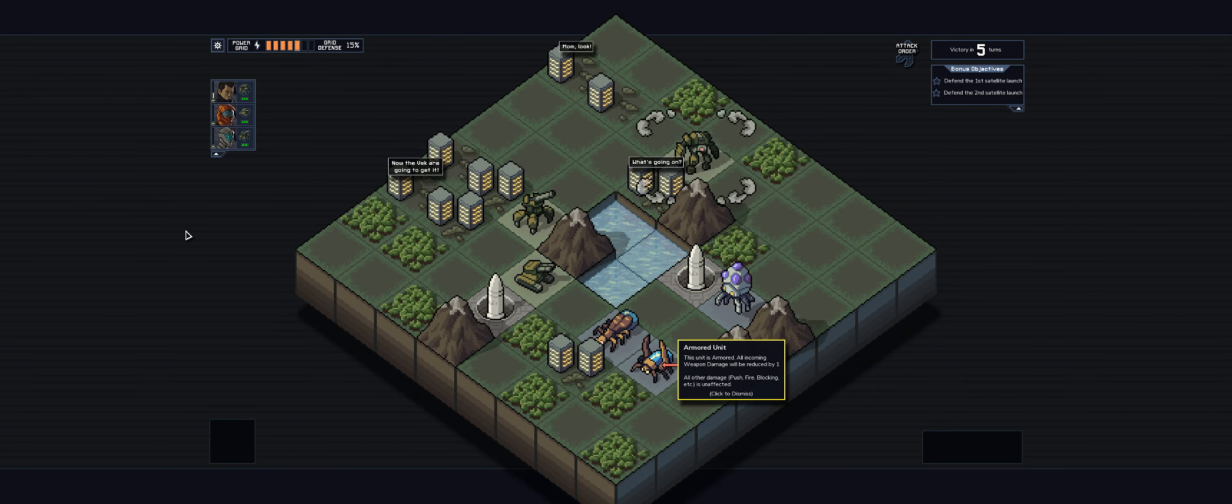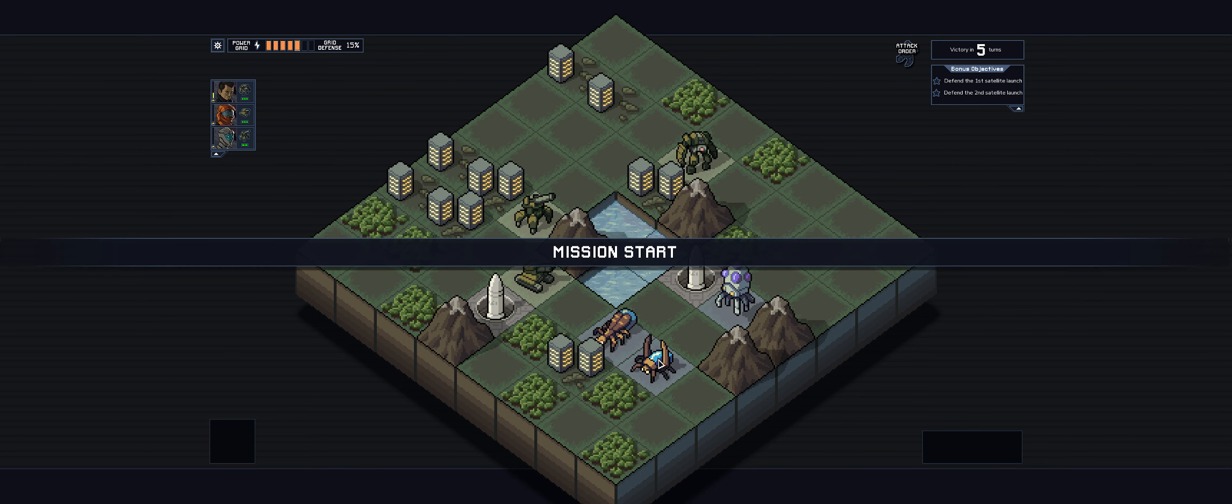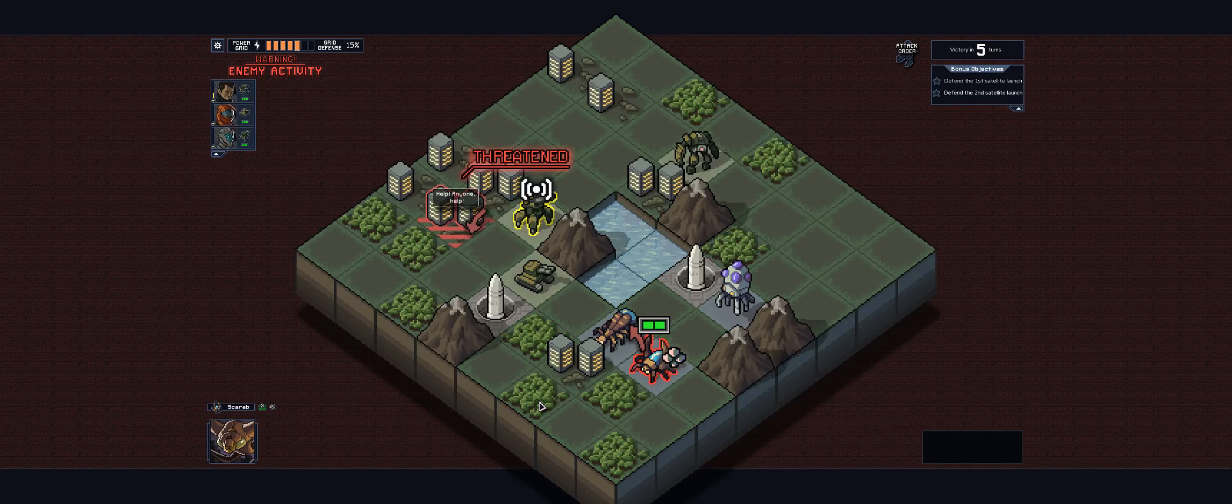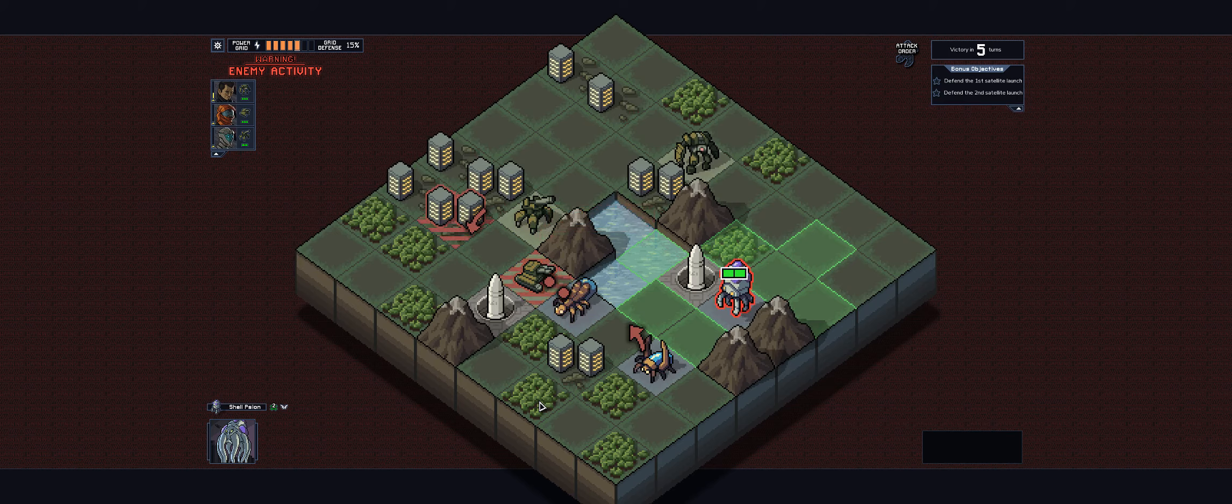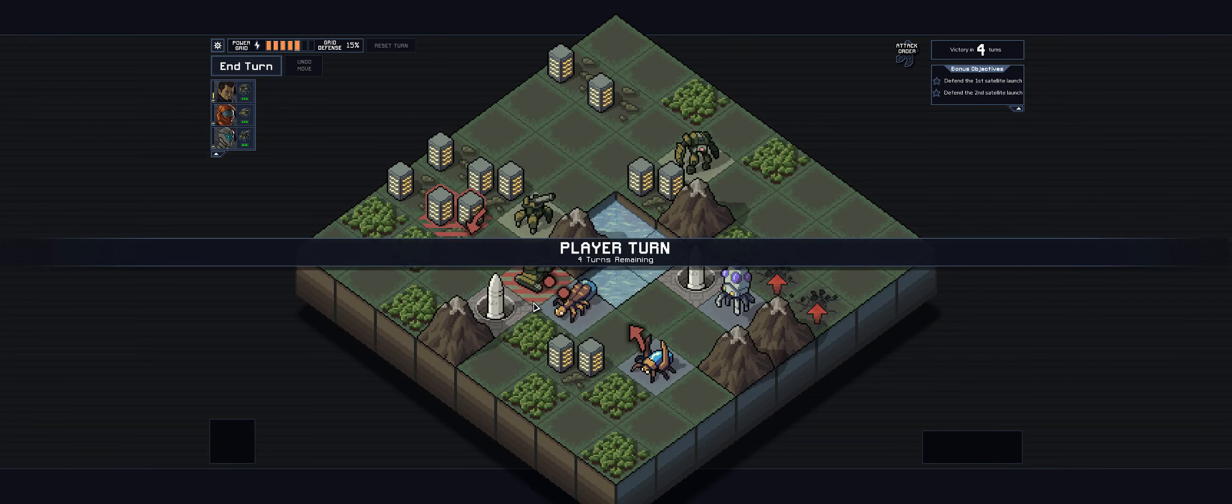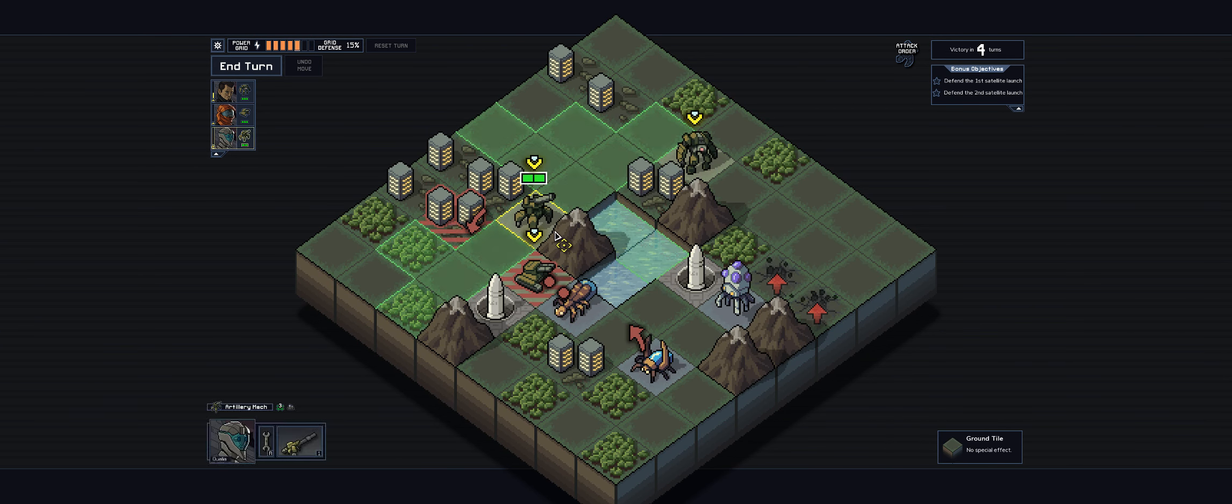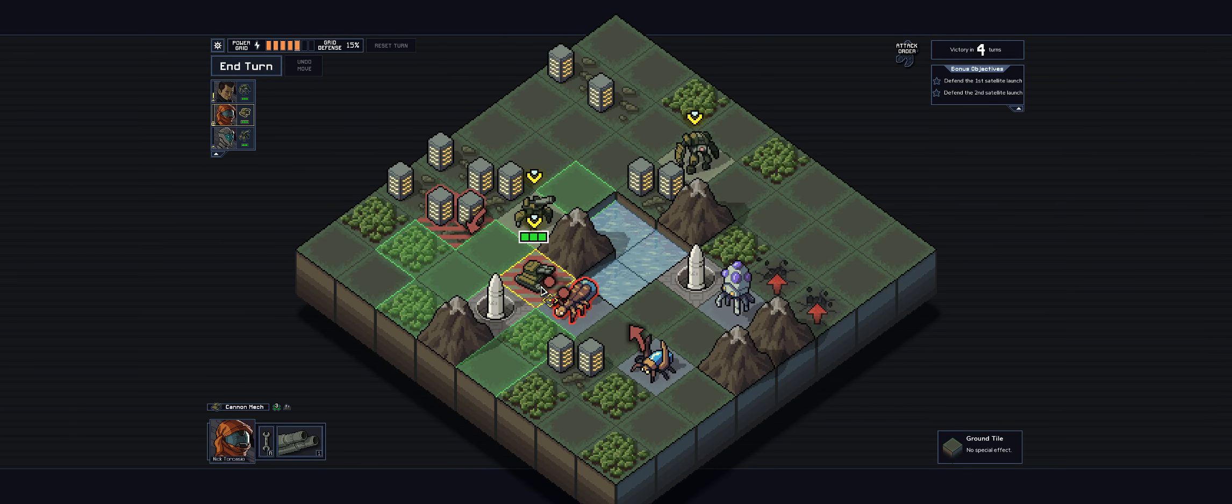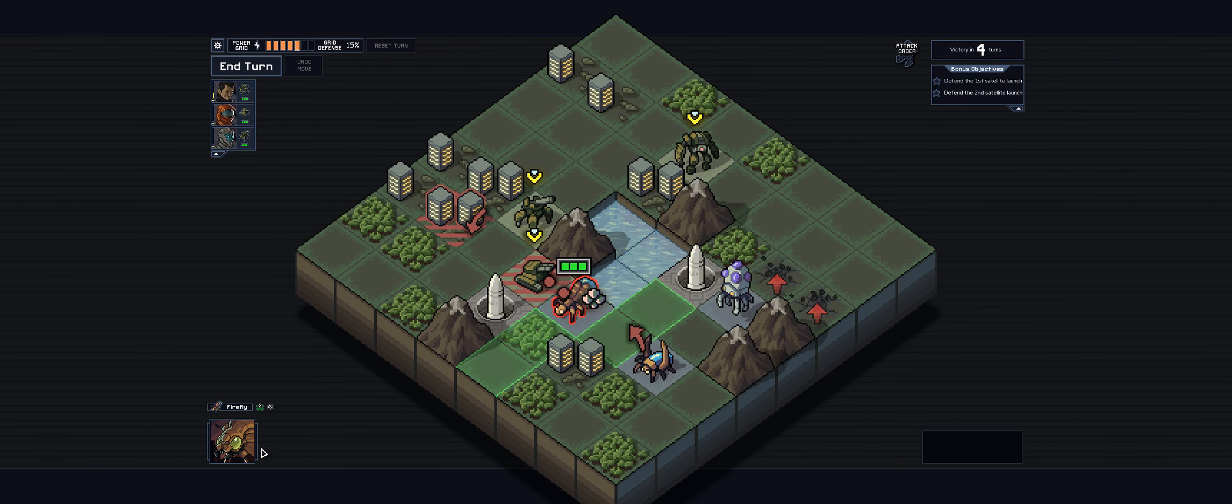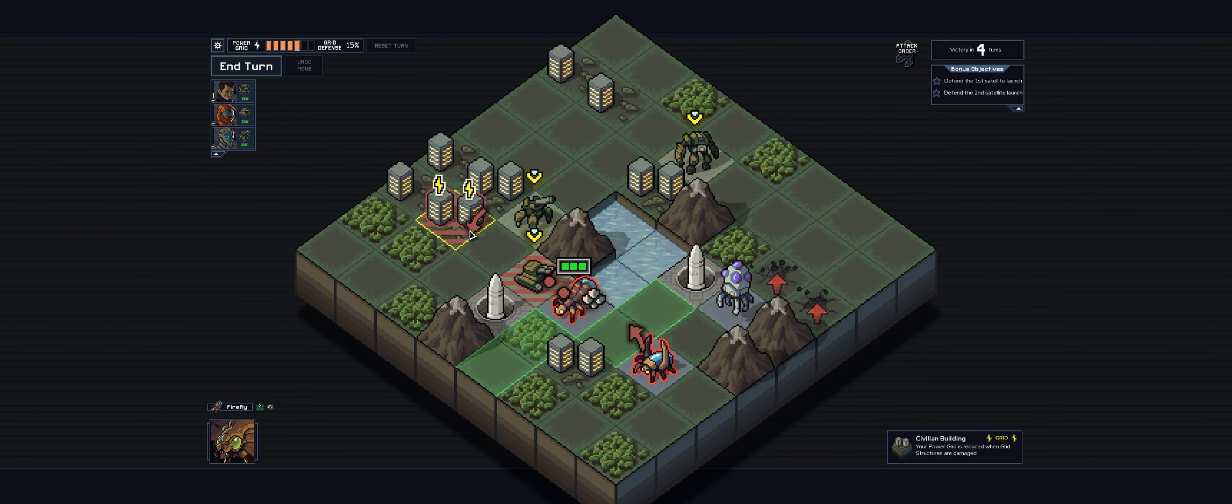So this works basically very similarly to other tactics games where each of your guys gets a move and attack. The enemies get that as well except the fun puzzly thing about this is that you get to see what their move and attack is gonna be before they do it. So you get to kind of puzzle out how you might, oh man can't reach him, how you might prevent them from doing the thing.